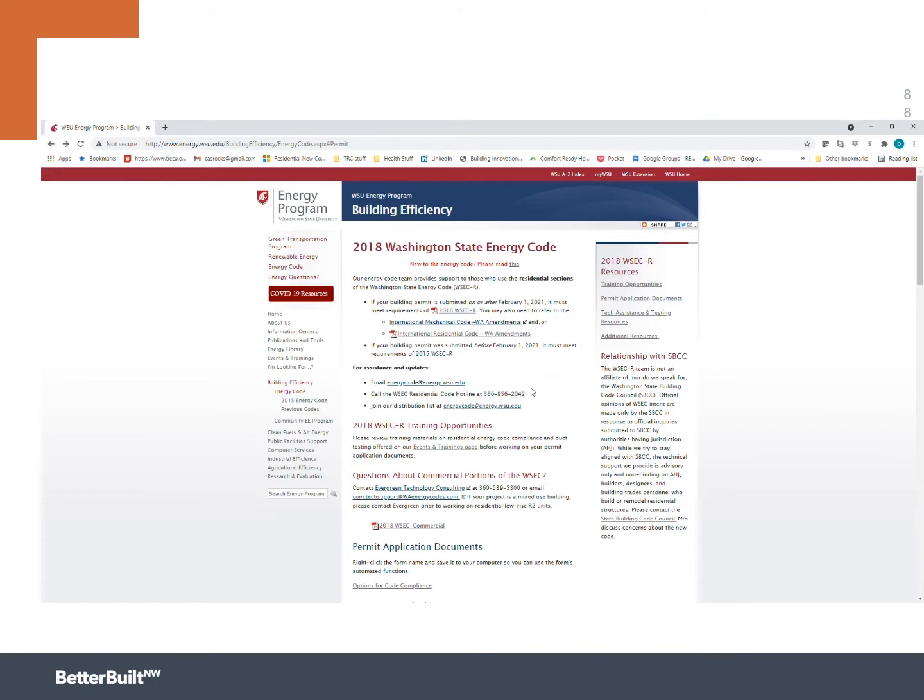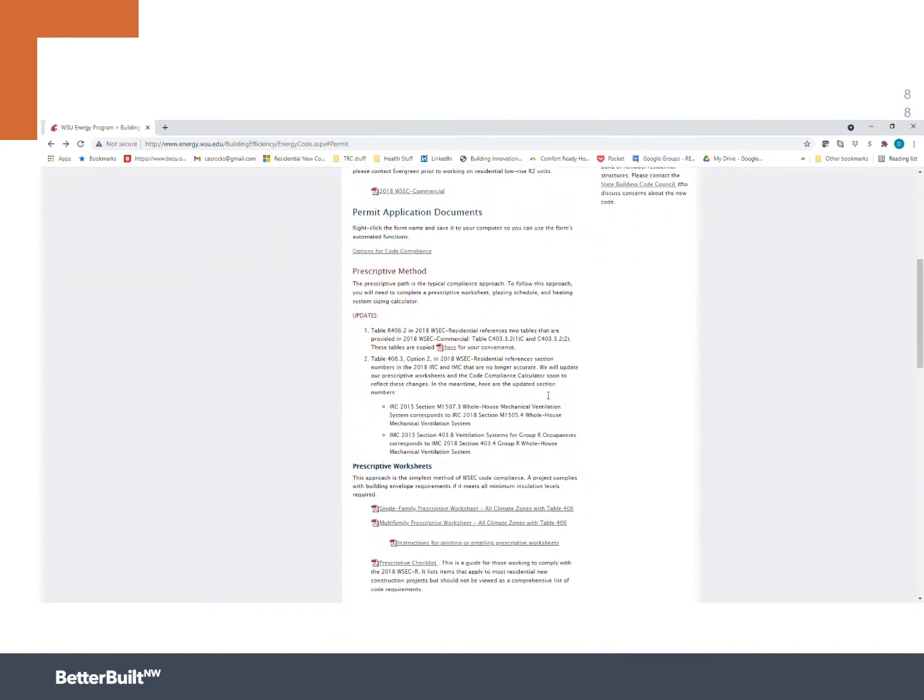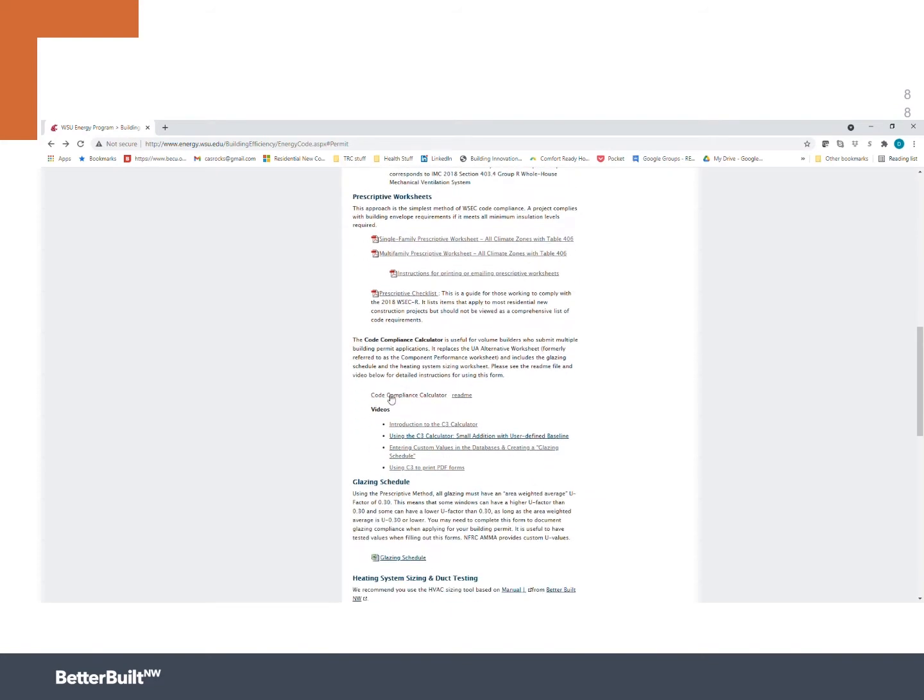We're going to focus on the code compliance calculator. So we need to scroll down a bit. Prescriptive worksheets, that's a good place to know. A lot of good content here, but right below that is this, the code compliance calculator. And this is where we're really going to feature.